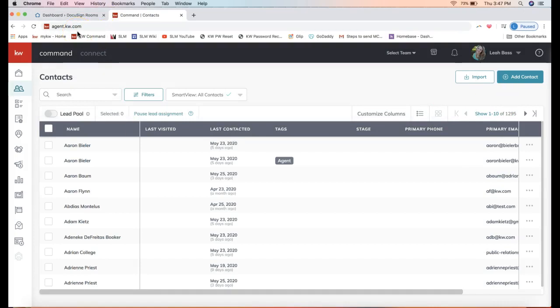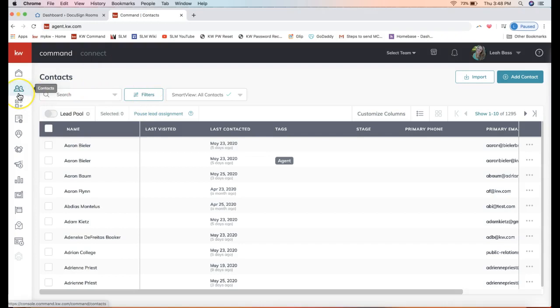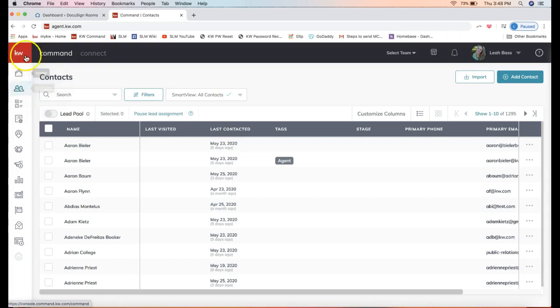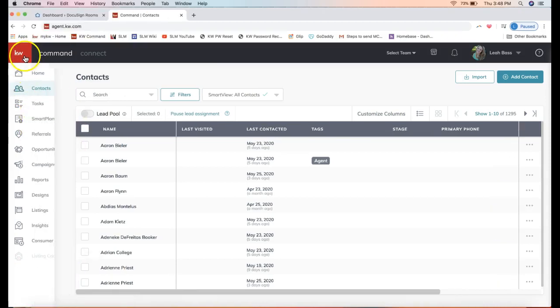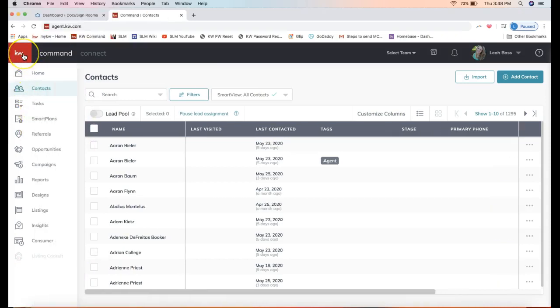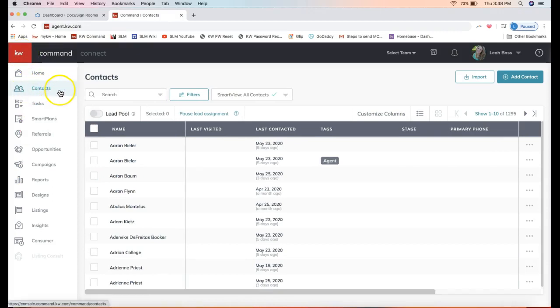Where I'm going to show you in this tip video is how to create an opportunity from the contact specifically from my contact database. That's found by clicking on the people icon on the left-hand side Command menu. It looks like two little guys hanging out here. As you're learning this Command menu on the left-hand side, you can always click on that KW logo on the top left to pan out the menu so you can see what each item is called while you're getting the hang of that.